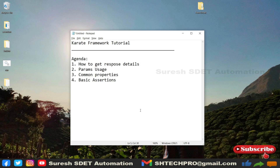Hello guys, welcome back again. This is Suresh from Mr. Automation channel. In this session, we're going to cover some advanced topics, or we can say continuation of the last session. In the last session, we discussed about the simple GET API request and we created one sample request URI and just verified it's working or not. So in this session,